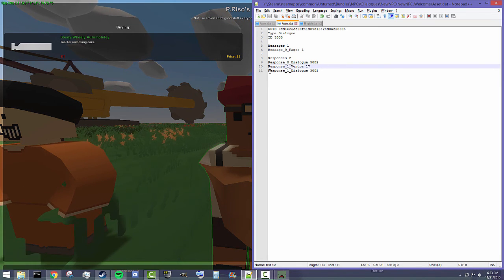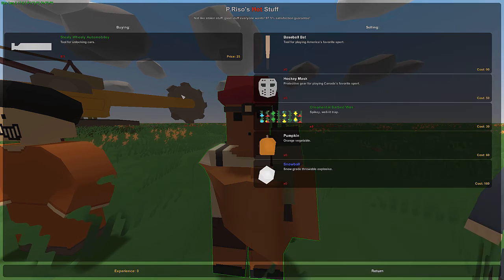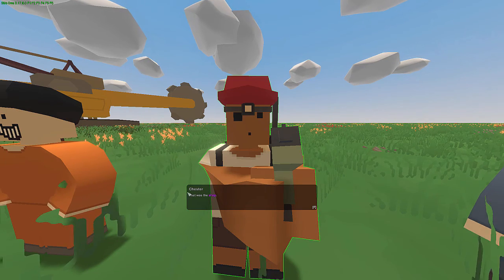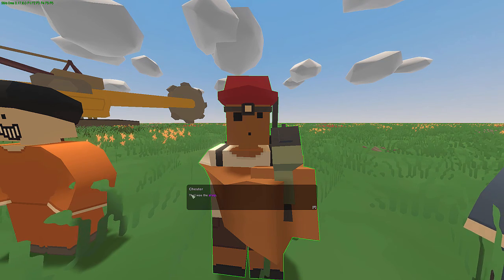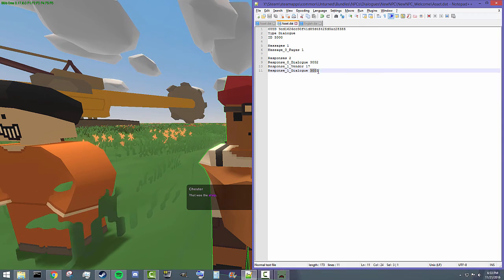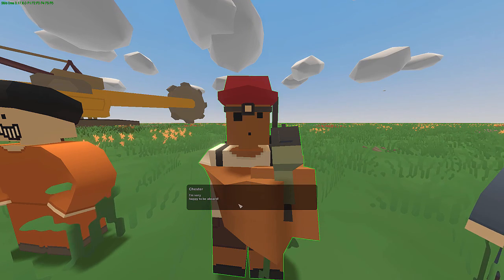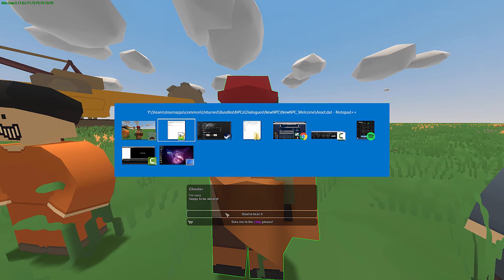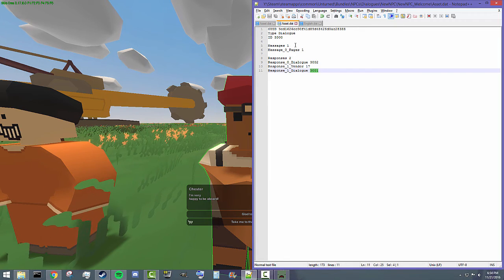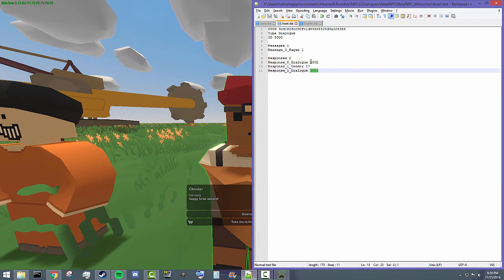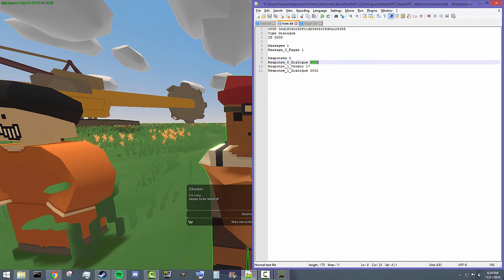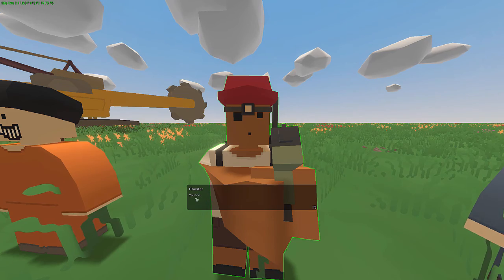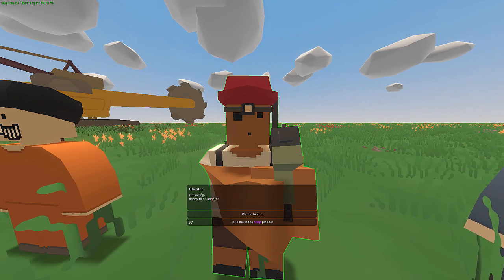Now let's test and see if we have a response dialogue at the end. Once you press return, we actually have a response dialogue that says 'that was the shop' — that is dialogue 3001 that I created. Now let's check our linked dialogue. We should have a response of 'U2' after 'glad to hear it', coming from dialogue 3002. Once we press 'glad to hear it', we have our linked dialogue 'U2'. And just like before, it returns us to the original page.